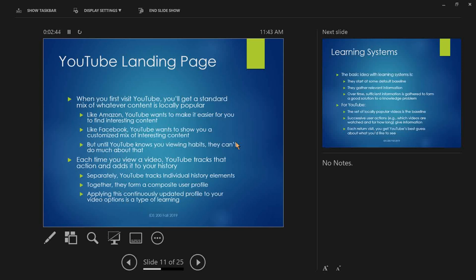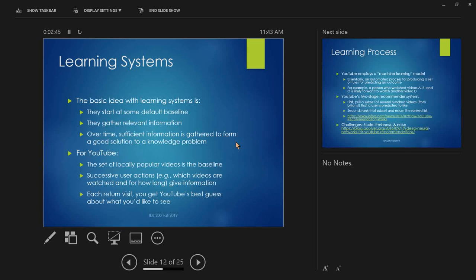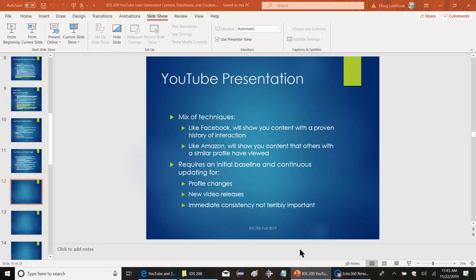When we come back on Monday, we'll discuss learning systems. Questions on any of this? Have a good weekend.